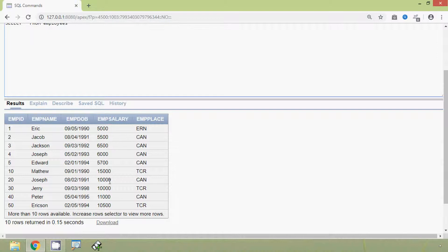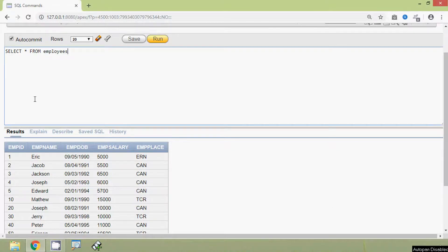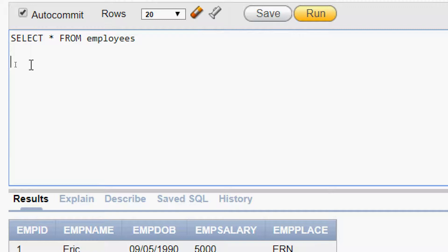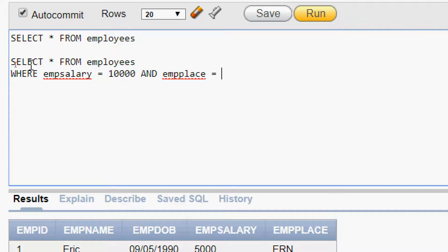Here we can see the output. Suppose we want to see the details of the employees whose emp salary is 10,000 and emp place is 'CAN'. Here is the query for that: SELECT * FROM employees WHERE emp_salary = 10000 AND emp_place = 'CAN'.